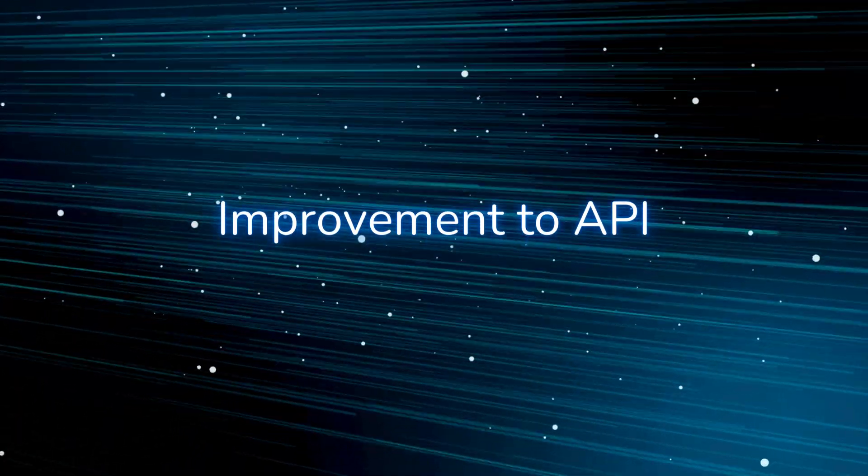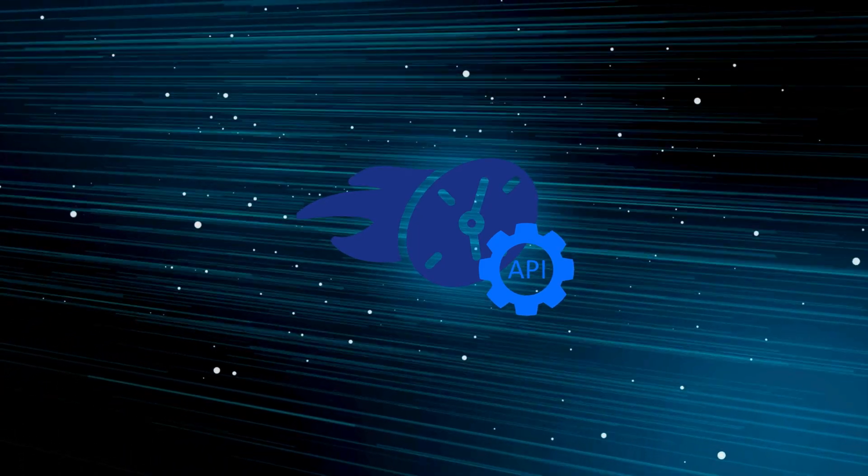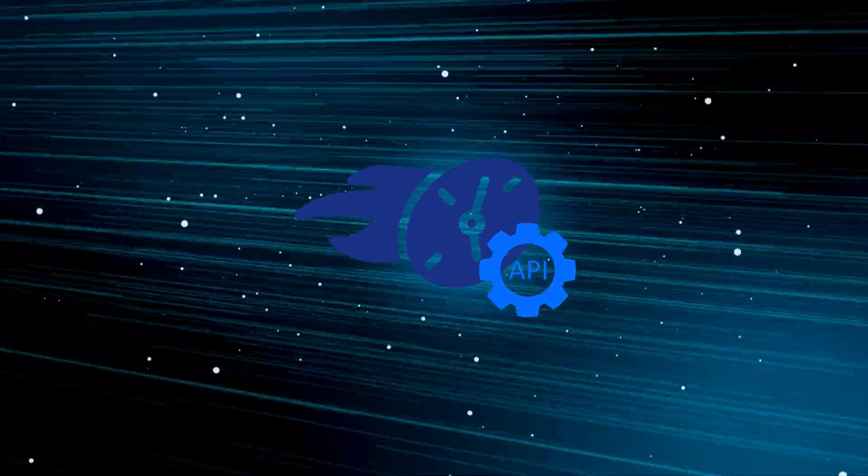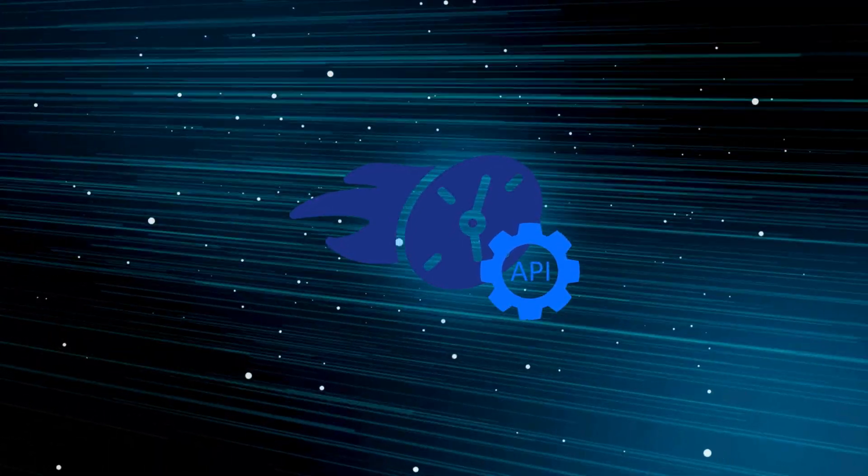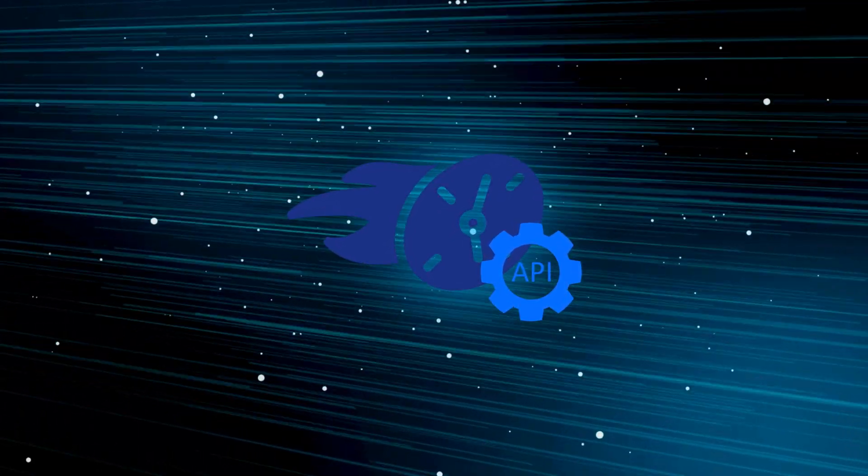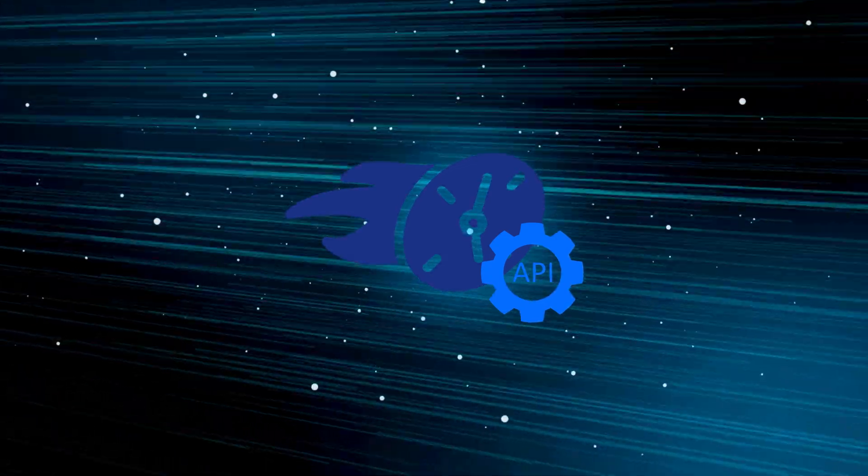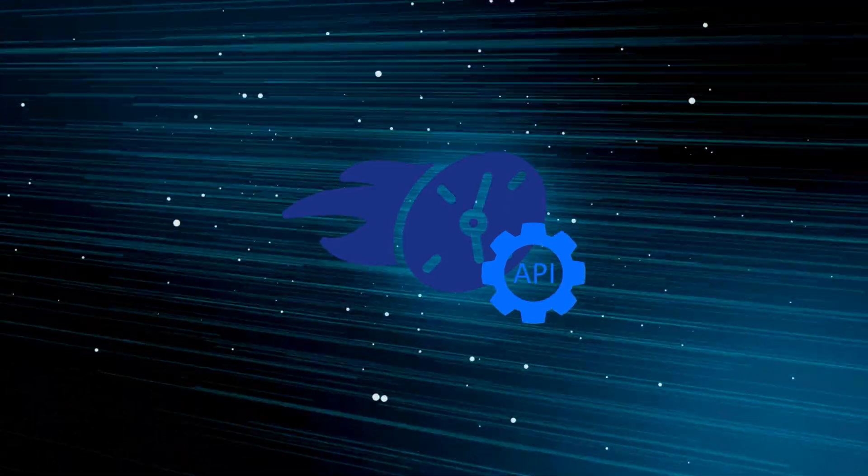Improvement to API. Unlock exceptional performance boosts with our upgraded API, guaranteeing that your applications operate at peak efficiency.